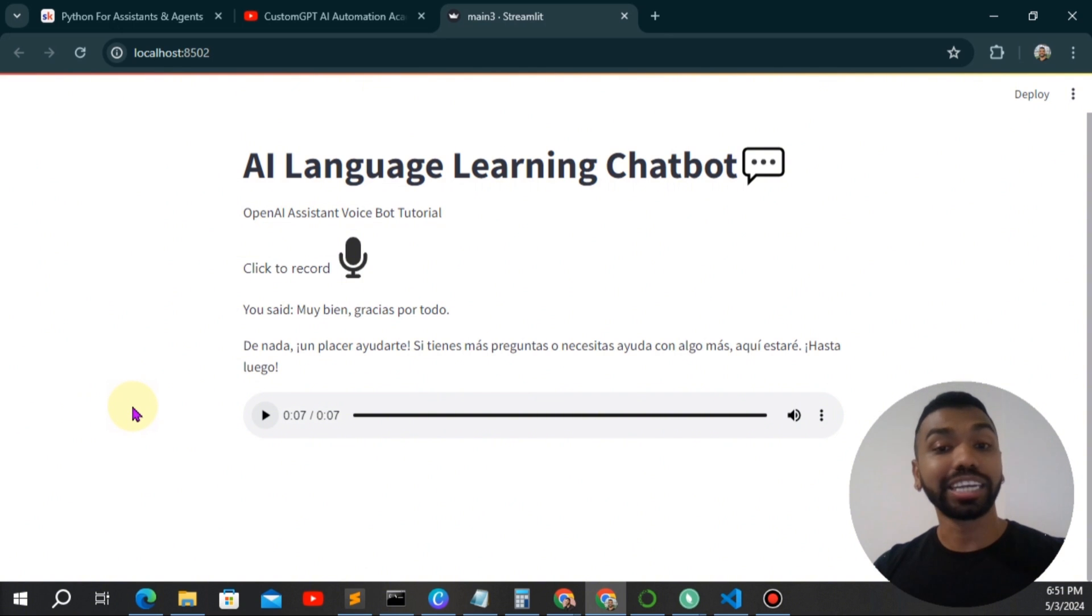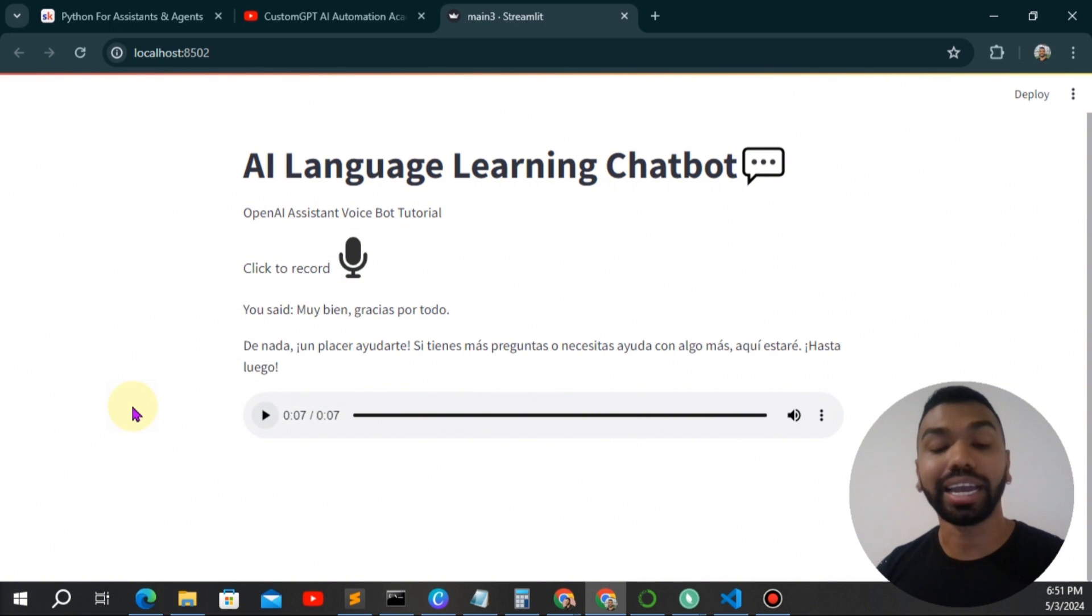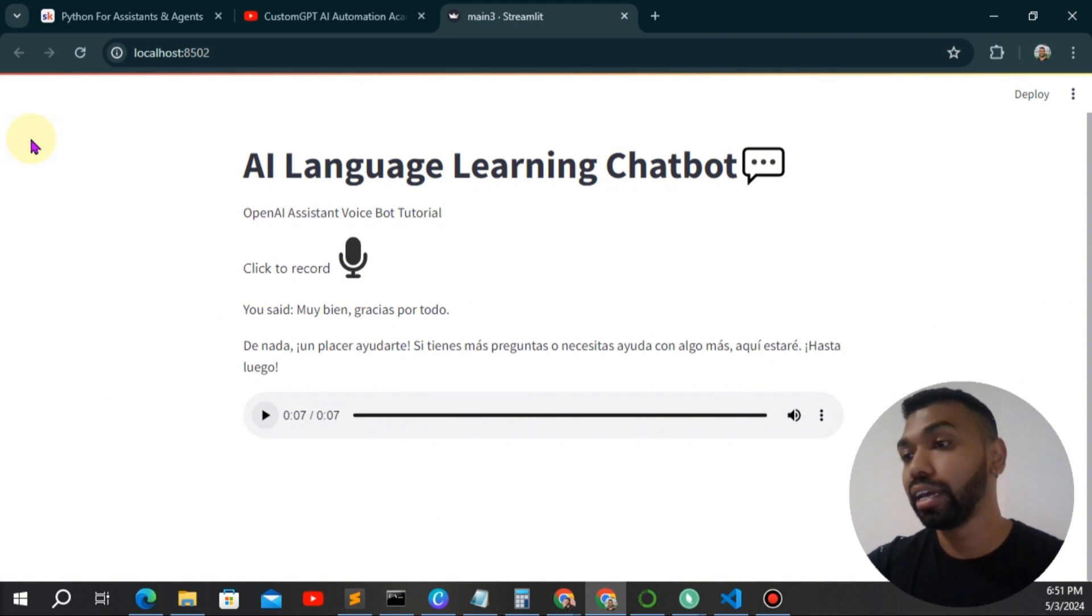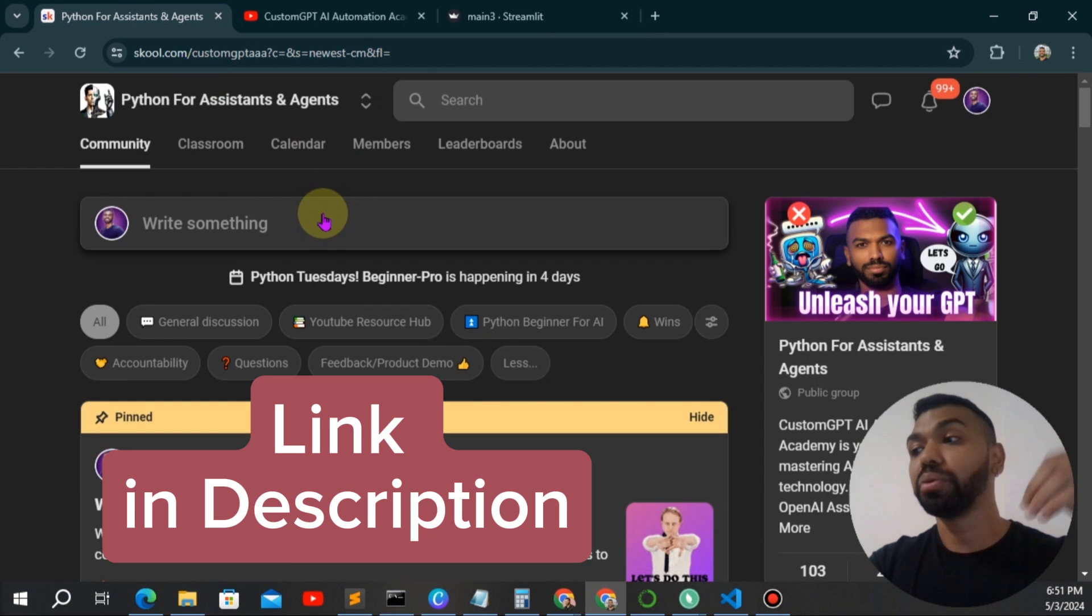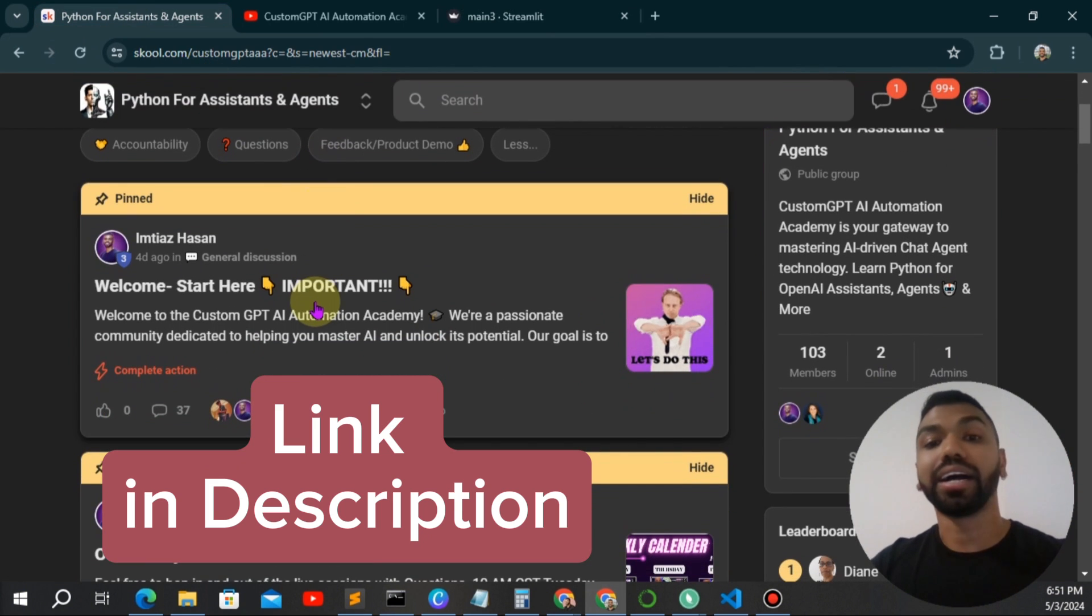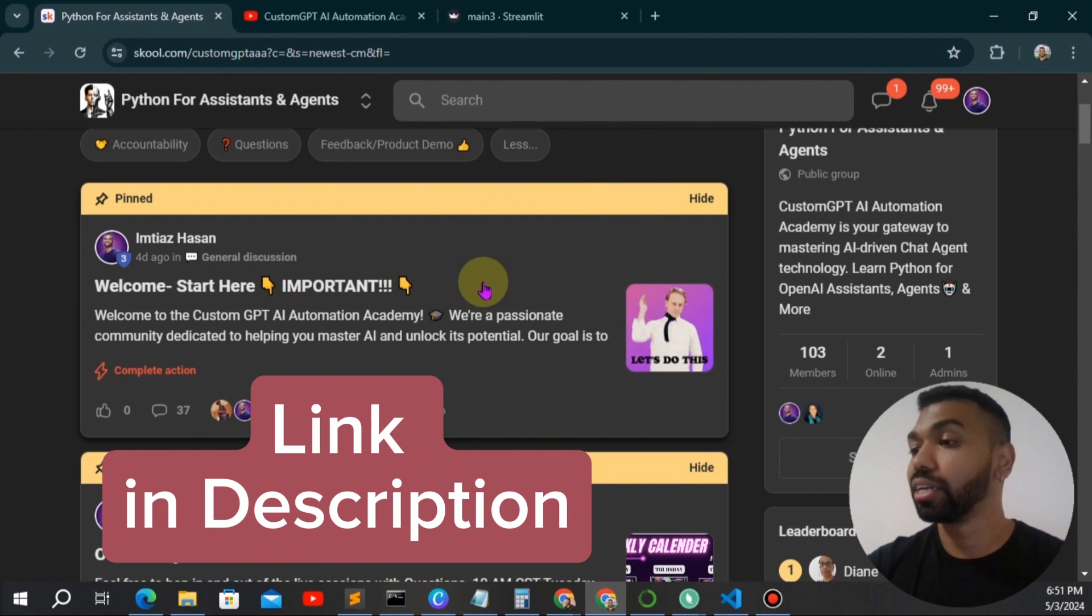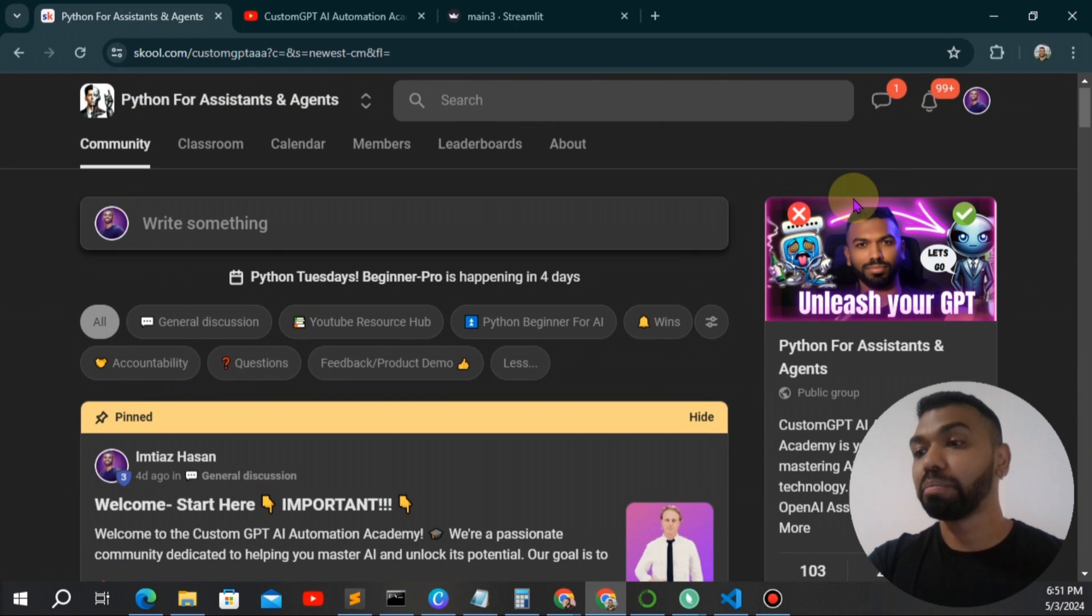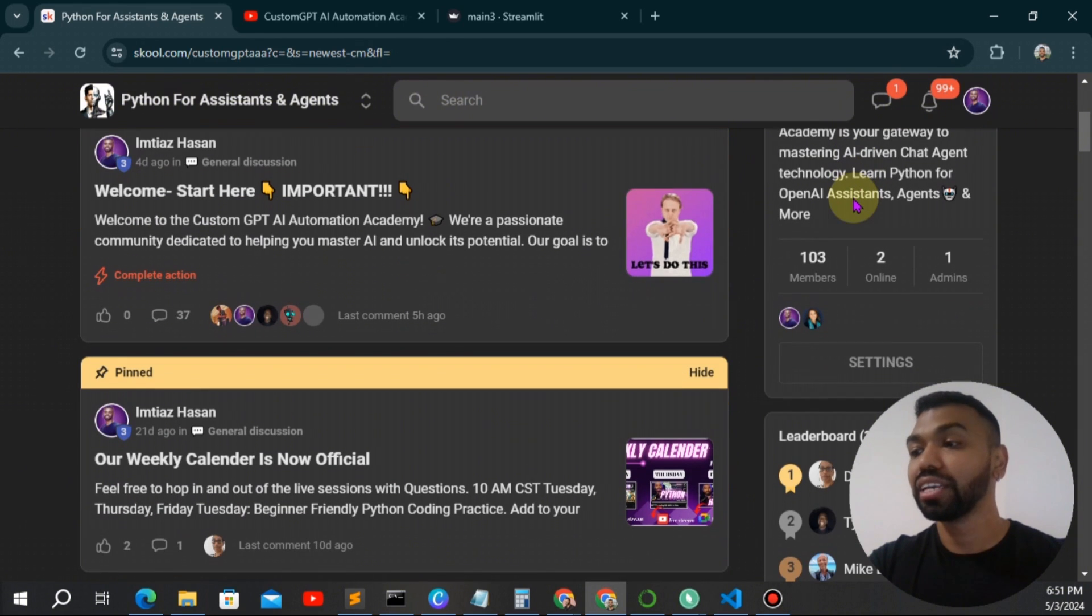And then you can expand this to create any kind of streaming capabilities, as well as adding additional multimodal like image capabilities or image input and output capabilities, something like that. Now, if you want to learn more about how to create OpenAI assistants and need feedback from your AI projects or just need help with Python in general, make sure you join my free community. Python for assistants and agents. We post content daily.